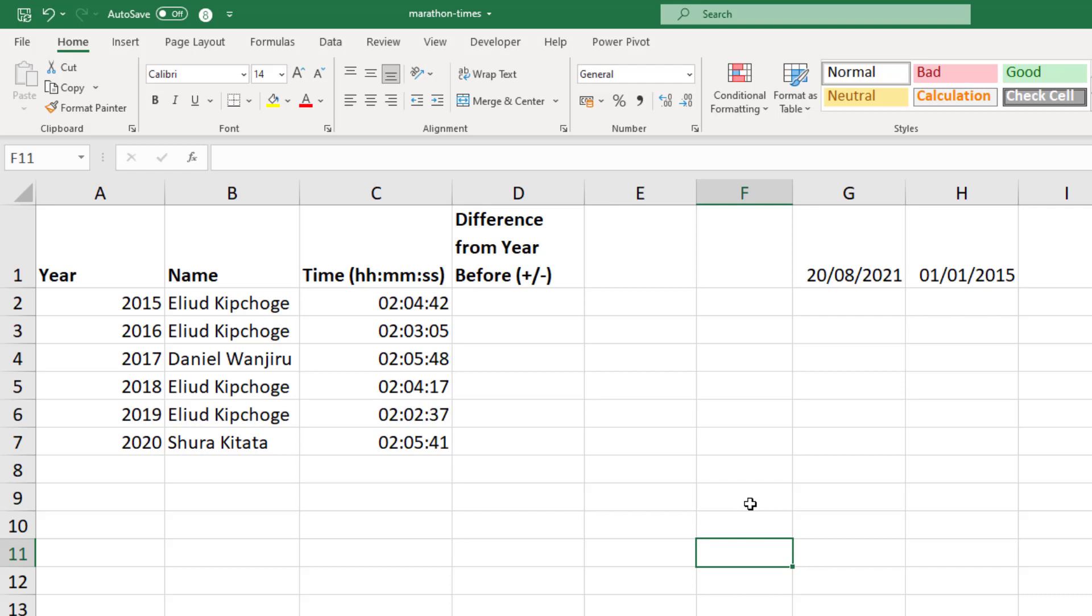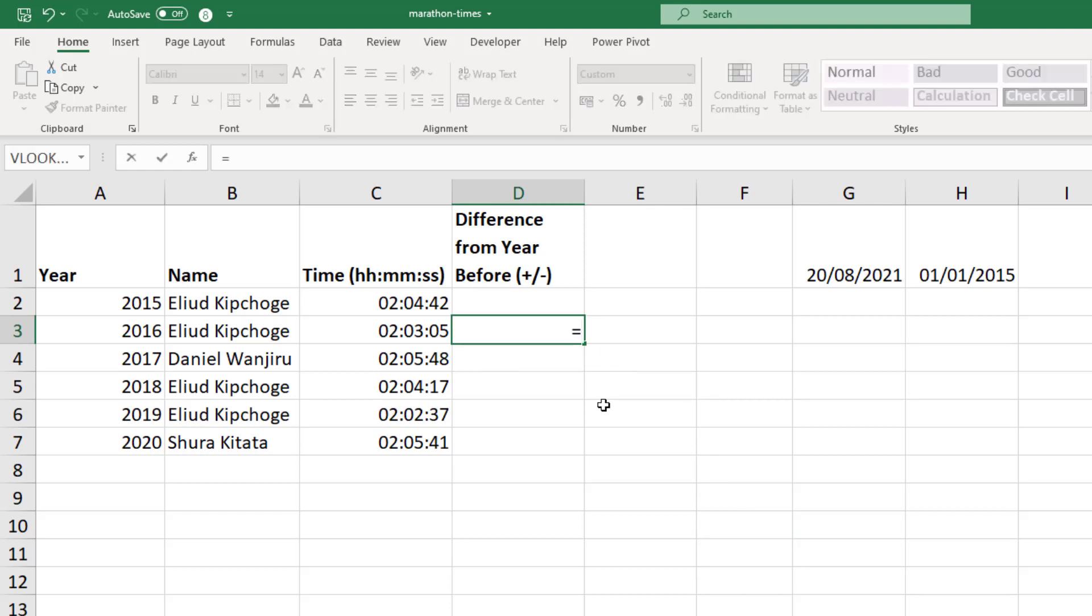So for this example, I have the finish time from the men's category of the last six London marathon winners, and in column D I'm going to calculate that time difference. So in cell D3, nice simple formula of equals the current year finish time subtract the previous year's finish time.